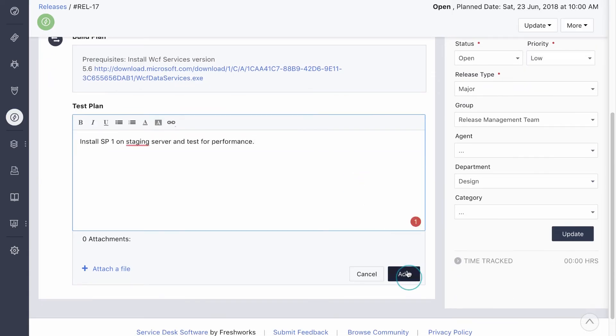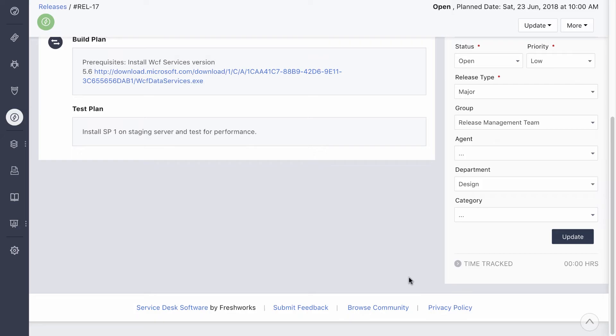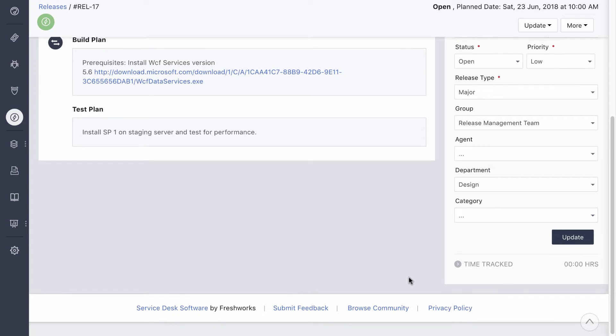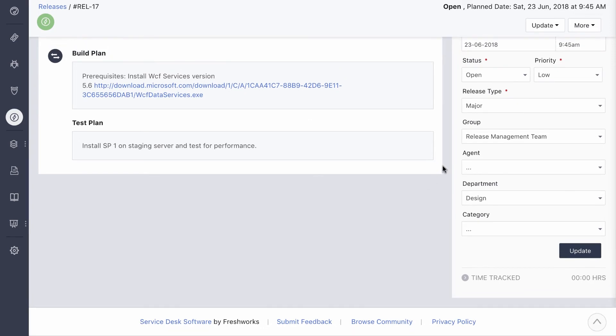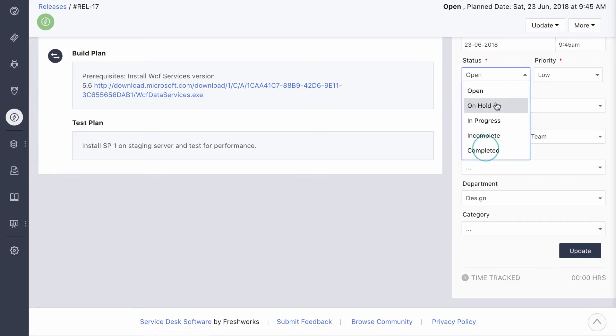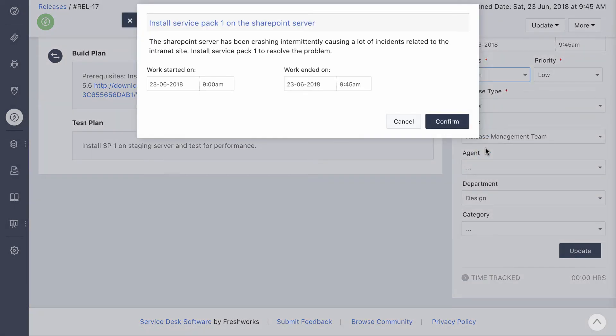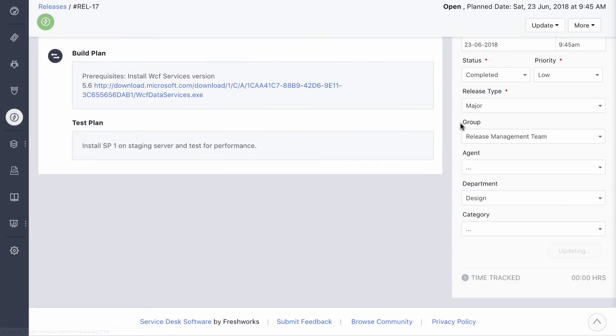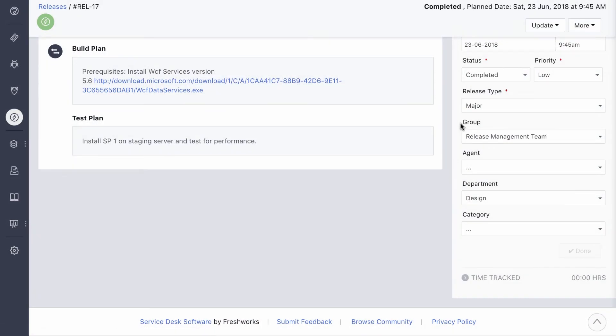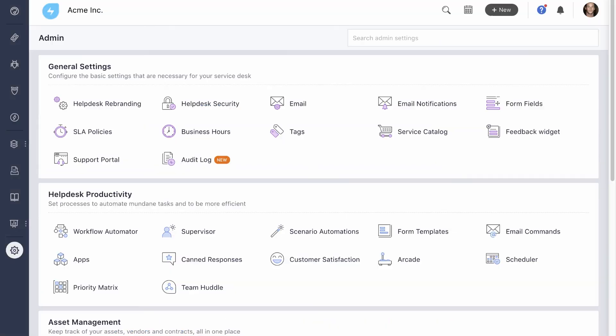Once it is done successfully, the team verifies whether it's resolved the associated problem. They also make sure that no new issues were caused after the installation. If everything goes as per plan, the production server is finally updated. After the service pack is installed, the team can mark the release as completed. Then they document the release start and end date to review it with respect to the original plan.